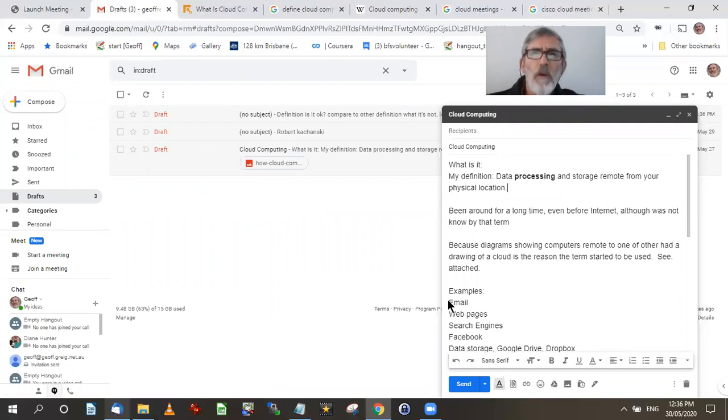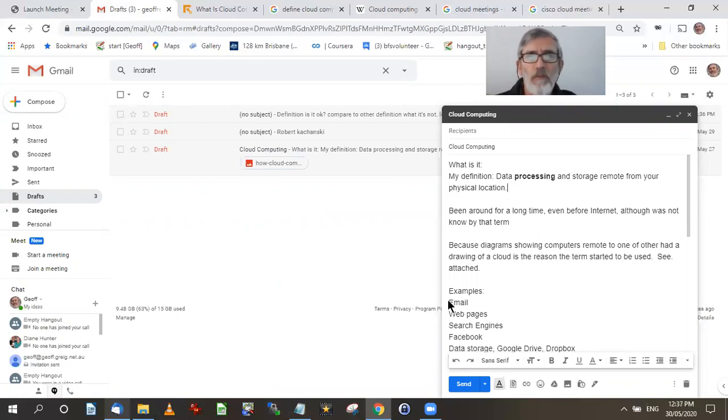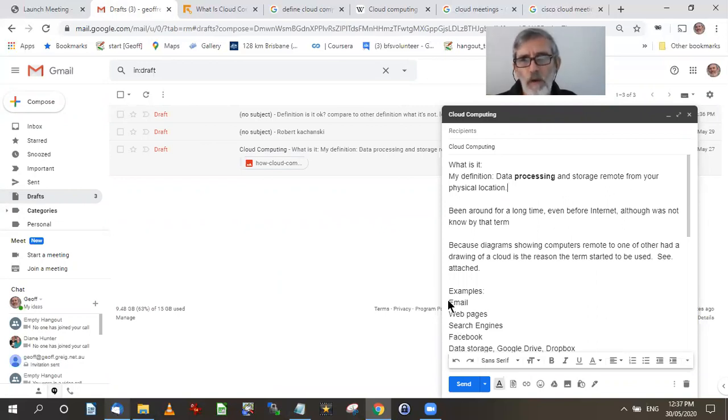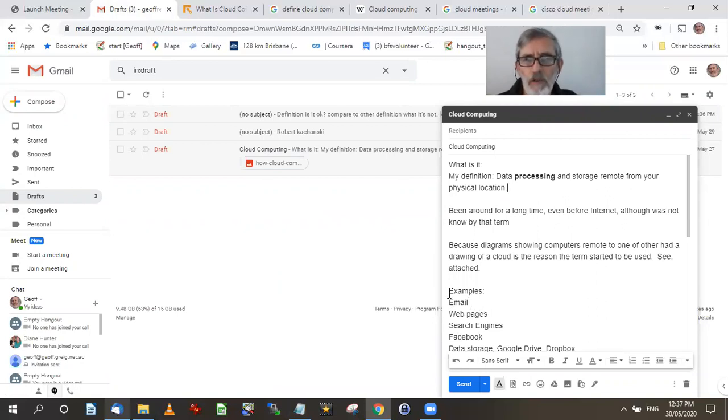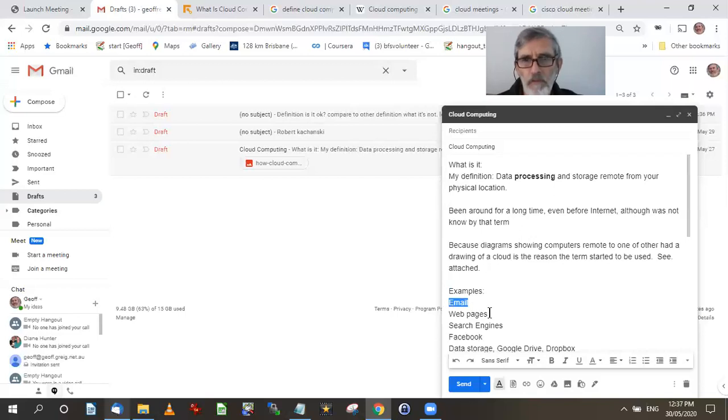Email is both the storage and processing of information. It has to process the information in that it has to get into a server. It has to be removed from the server from the originator of the email to the receiver of the email. So there's processing involved there. And then also it's definitely storage. The email is stored, even it may be temporarily on the server.